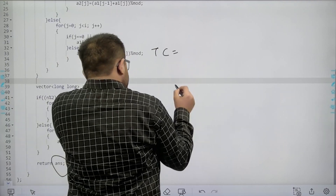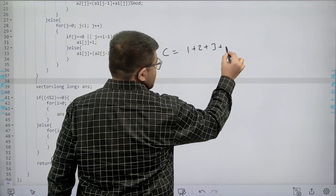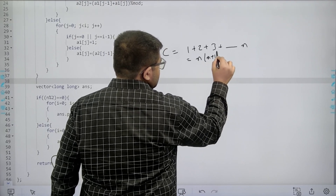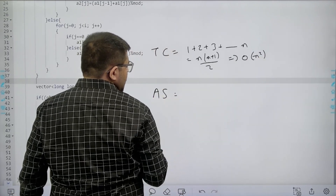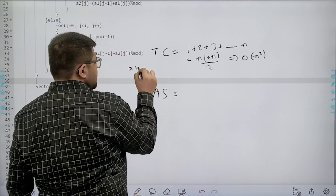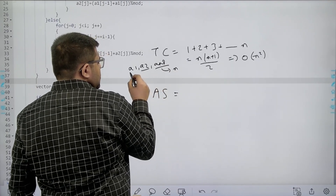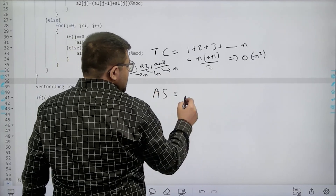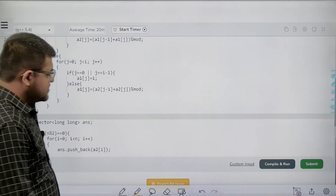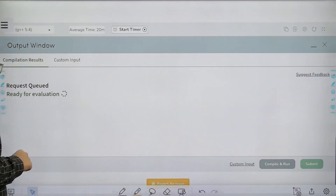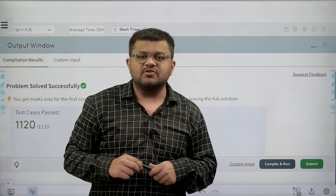What is the time complexity? I am generating all elements from the first row to the nth row. The first row has 1 element, second has 2, third has 3, up to nth row having n elements — which is n*(n+1)/2. So the time complexity is O(n²). For auxiliary space, I am using only two arrays A1 and A2, and the answer vector, all of size order n. So the total auxiliary space is O(n). I hope you understood it. We have solved this question successfully. I hope you have understood this solution completely. Thank you.